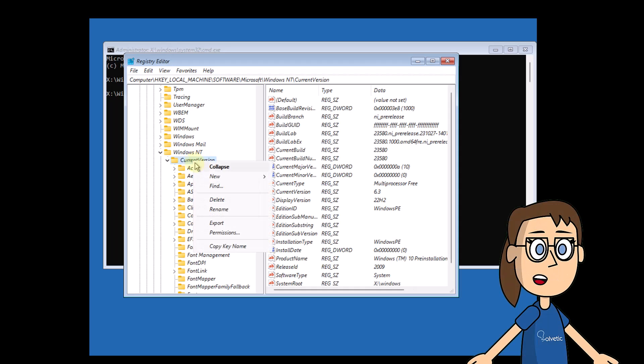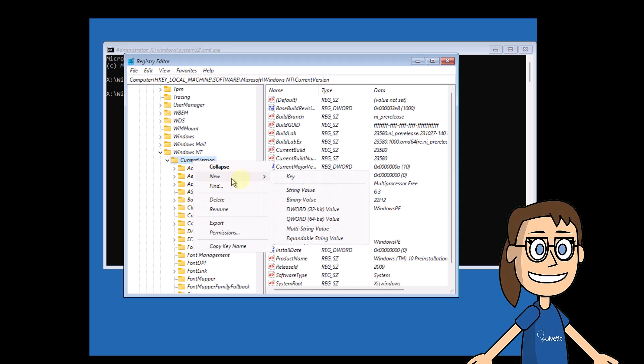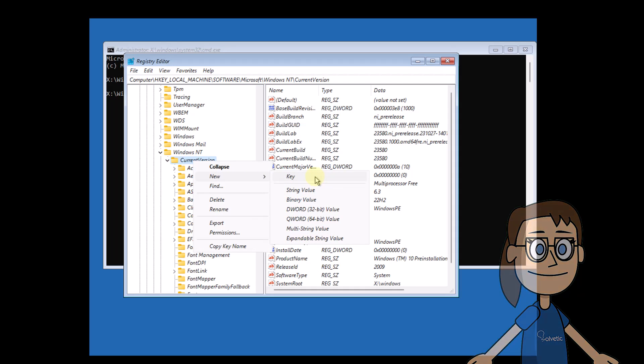First, right click on current version and select new and key. You are going to assign the name passwordless.